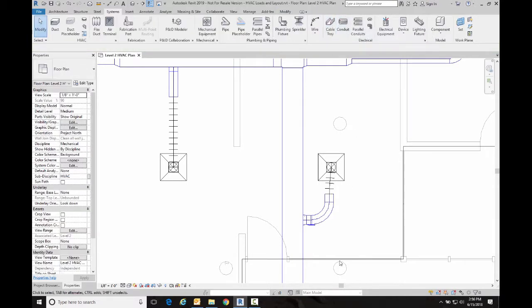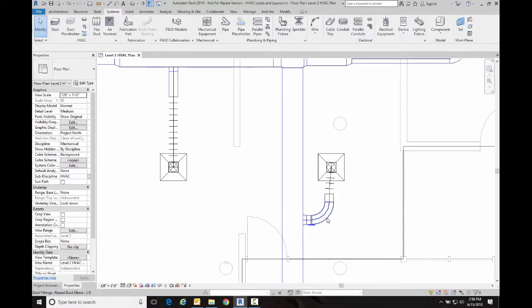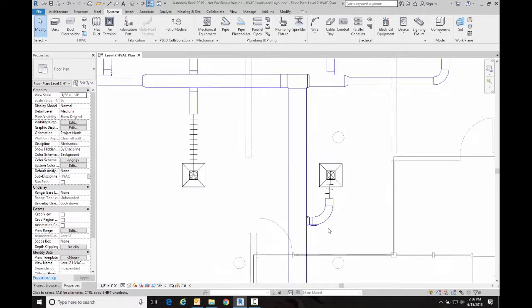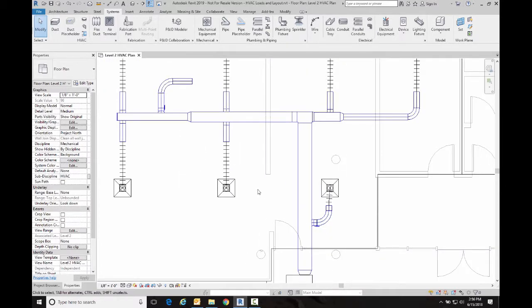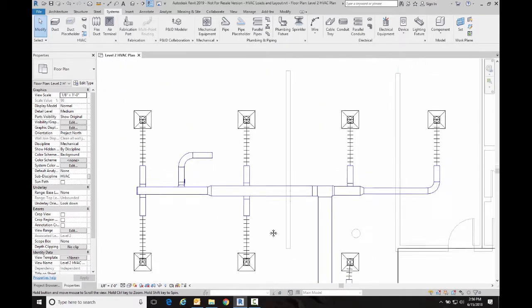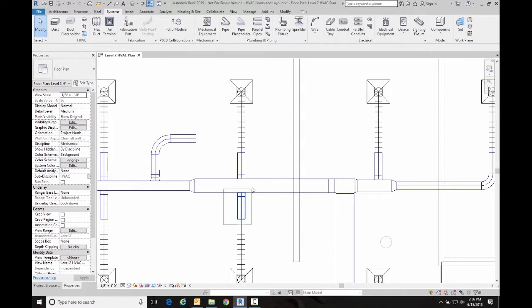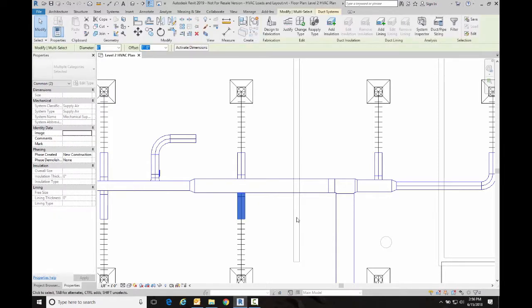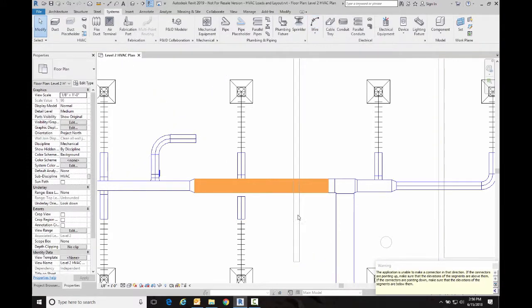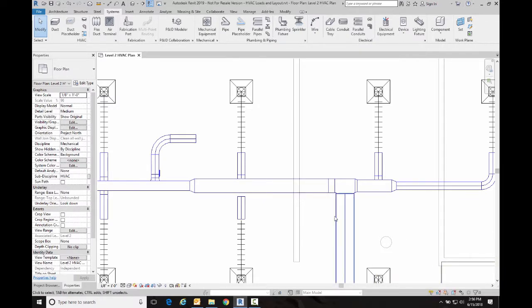And you'll see it added both the takeoff and the new longer radius elbow, so it updated it correctly. Now if I try to use that same principle with just a single segment duct, so I'll grab this guy and go reapply type, I always seem to get an error message.